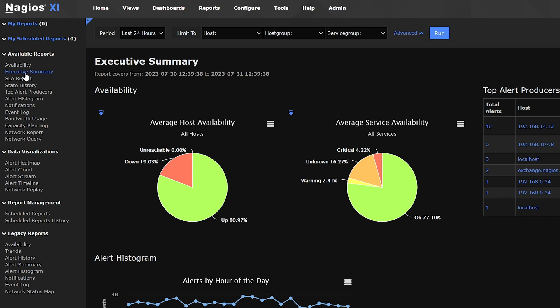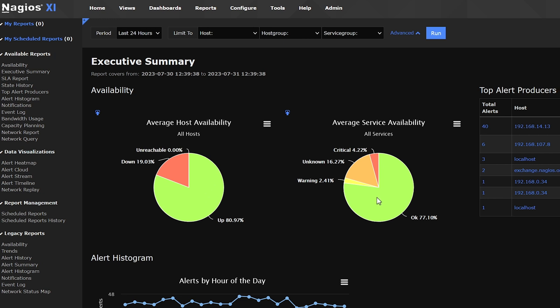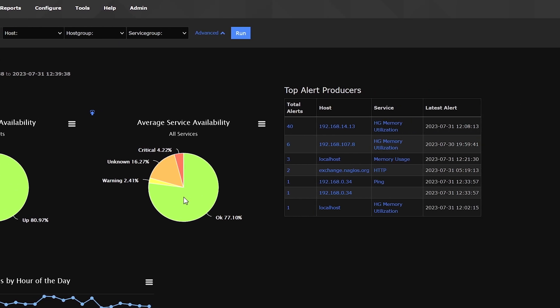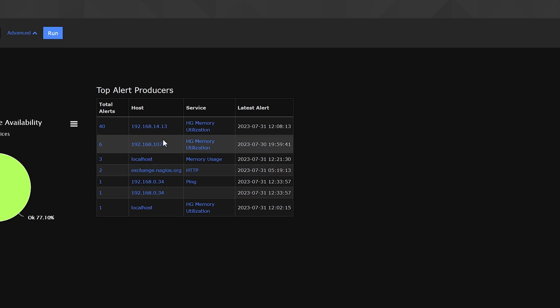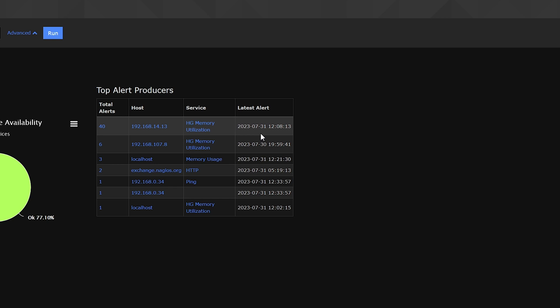As you can see here, we have two graphs. We have the host average availability here on the right, and the service availability right here. We also have our top alert producers, which has the name of the host, how many alerts they've been creating, and when the last alert they generated was.